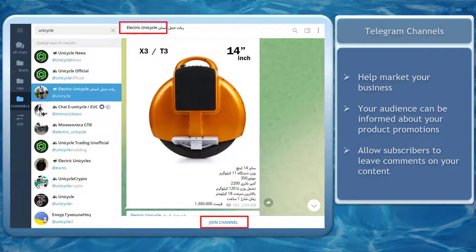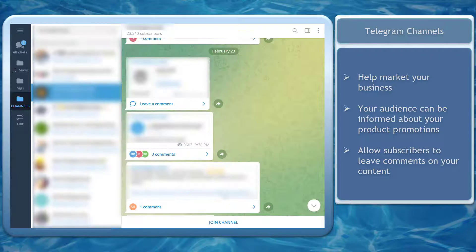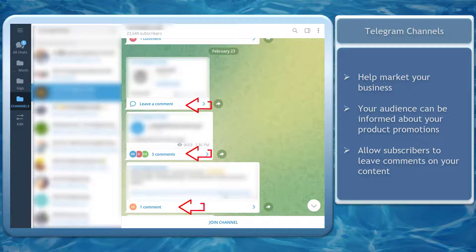Telegram channels can help you market your business. You can help your audience be informed about your products or upcoming offers. You can even allow your customers to discuss and talk about a product that you are promoting.